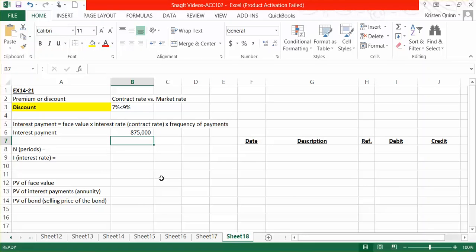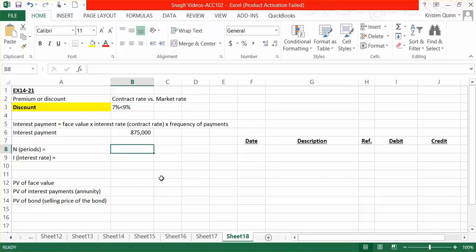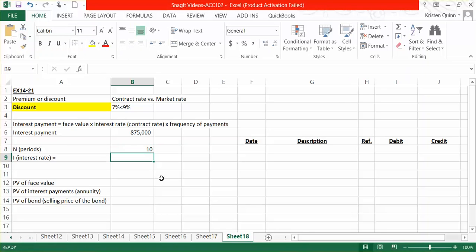We're now going to calculate the present value of our face amount and our interest payments. And to do that, we need to determine what we call the N and the I. The N stands for the number of periods or interest payments that we've made to the bond holder. They told us it's a five-year bond. However, we're making semi-annual interest payments. So that would mean we will have 10 interest payments in total.